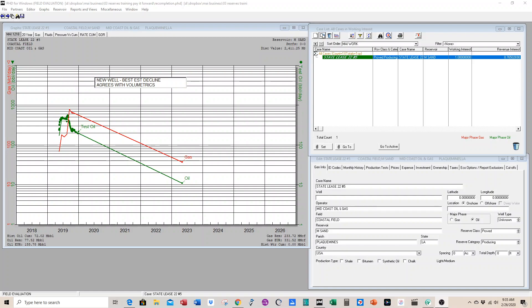Today we want to talk about creating recompletion cases using PHDWIN software. This is important when we're doing reserve evaluations.